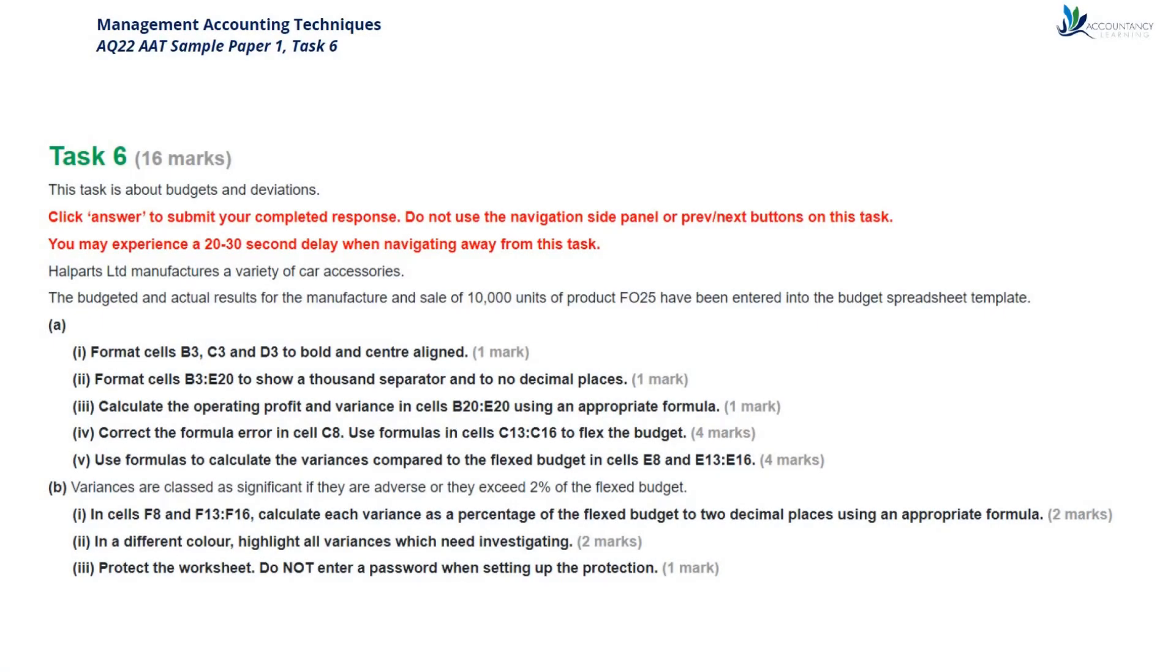I'm Sarah, a tutor at Accountancy Learning, and in this video I'll take you through the Management Accounting Techniques AAT Sample Paper 1 Task 6.